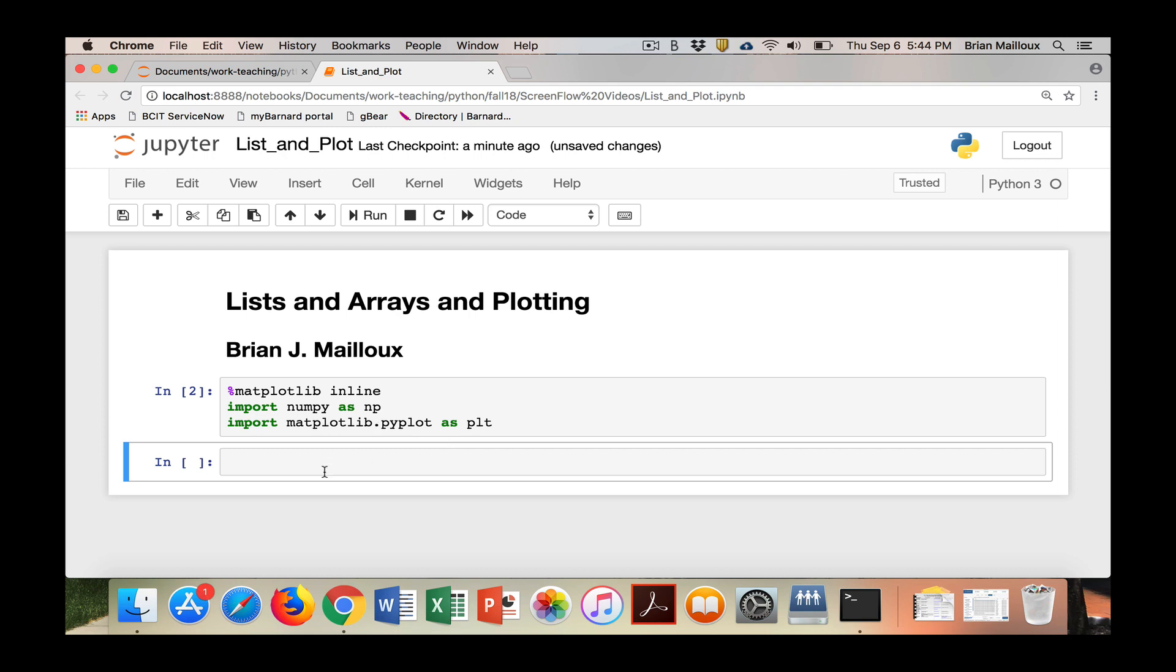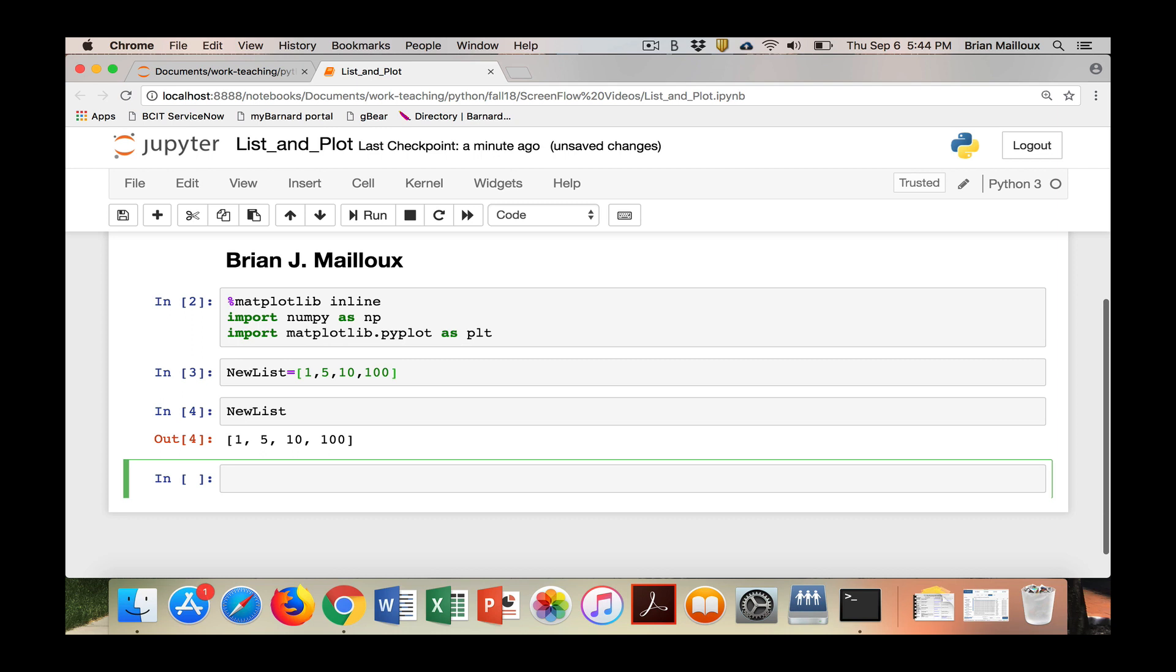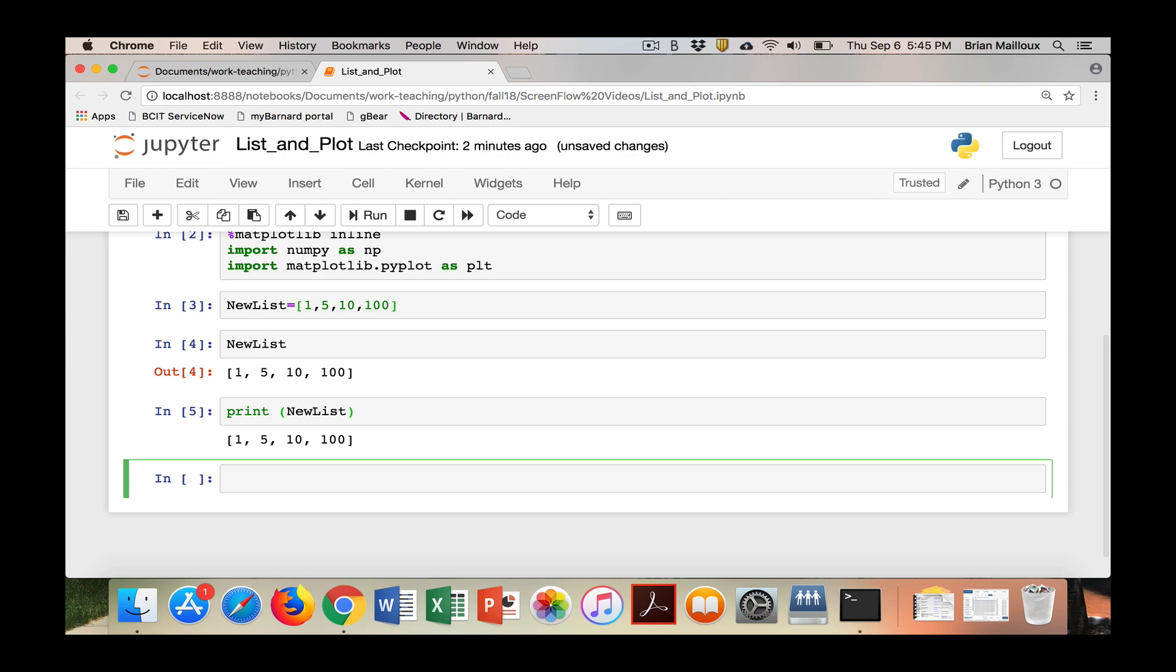First let's just make ourselves a new list. A list is sort of like a row or a column in Excel. I'm going to start by making numbers. I made it, it went into memory. Now if I type newlist and tab to fill in, it prints it. You could also print it. Tab fills in and it prints it for you.